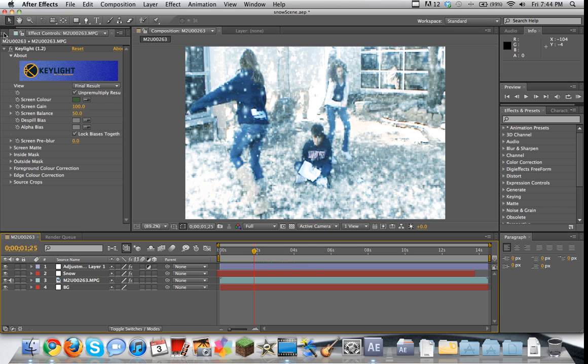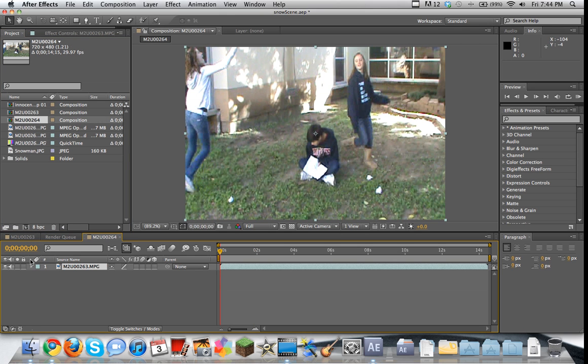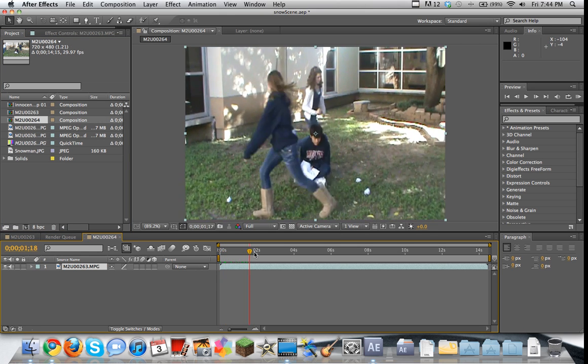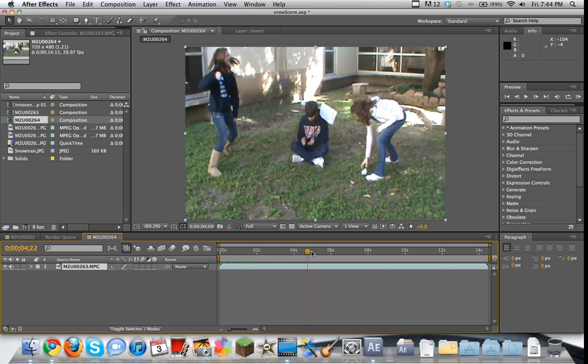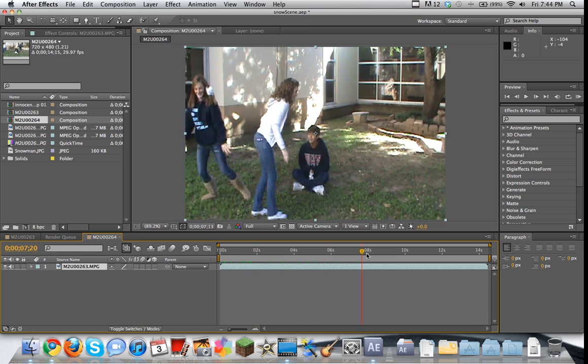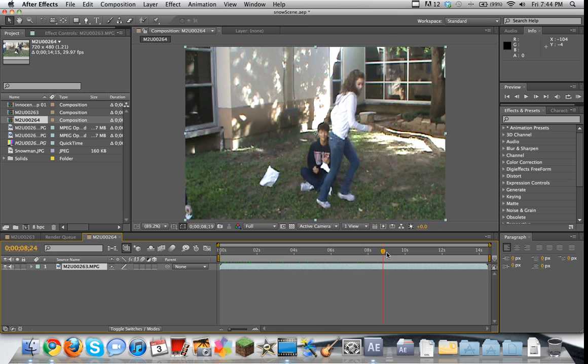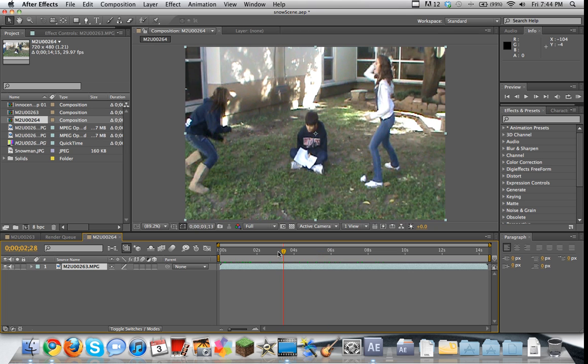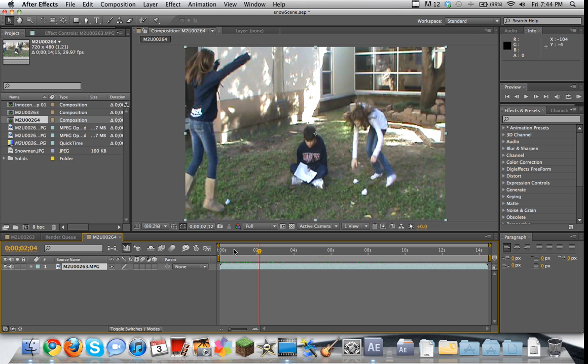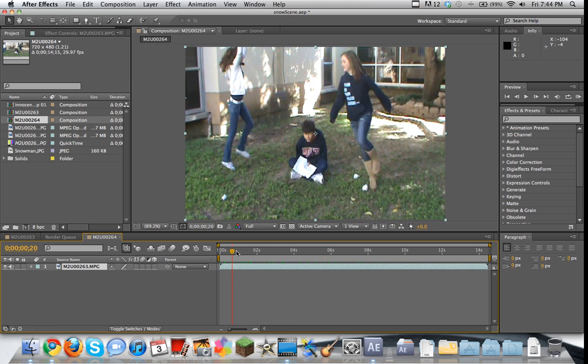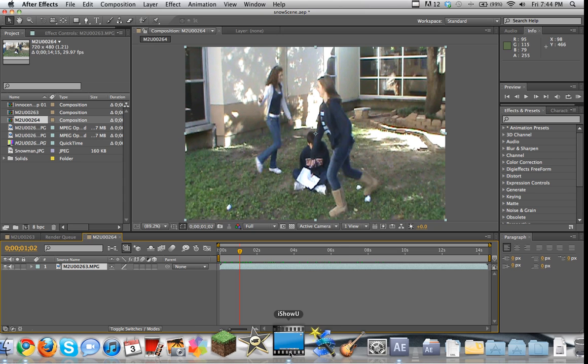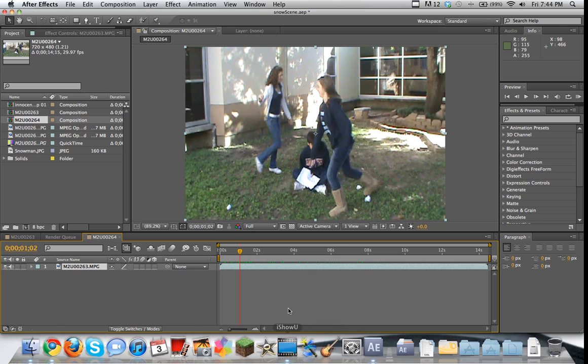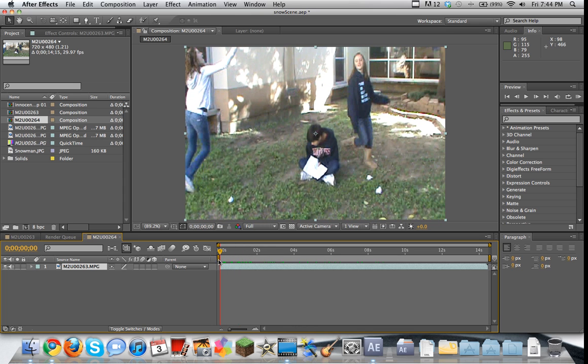So the first thing we're gonna do is we're gonna take our footage and we're gonna just create a new composition. So now we have this new composition, and it just has the footage, the blank, bare footage of these people running around, messing in the snow. Well, it will be the snow. This is a bit laggy, by the way, guys. It's not rendering very fast because I'm running, I'm showing in 1080p, so it's taking up a bit of RAM.